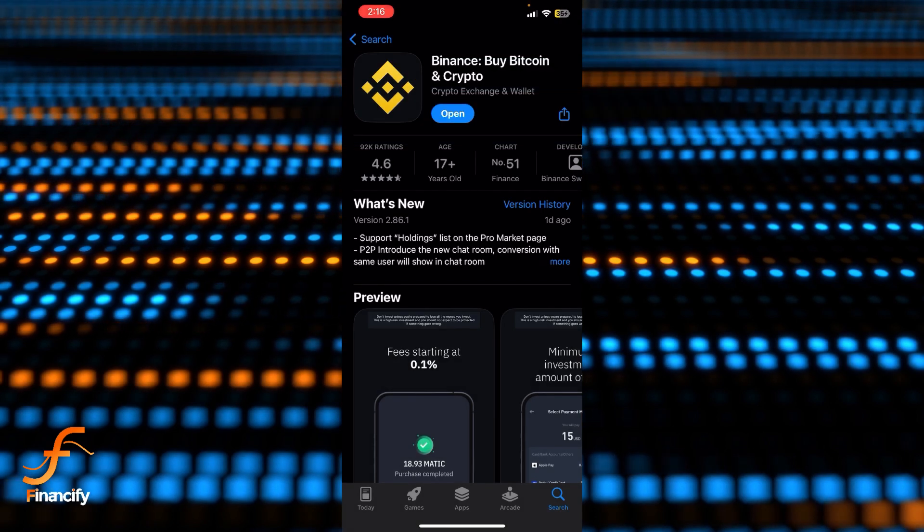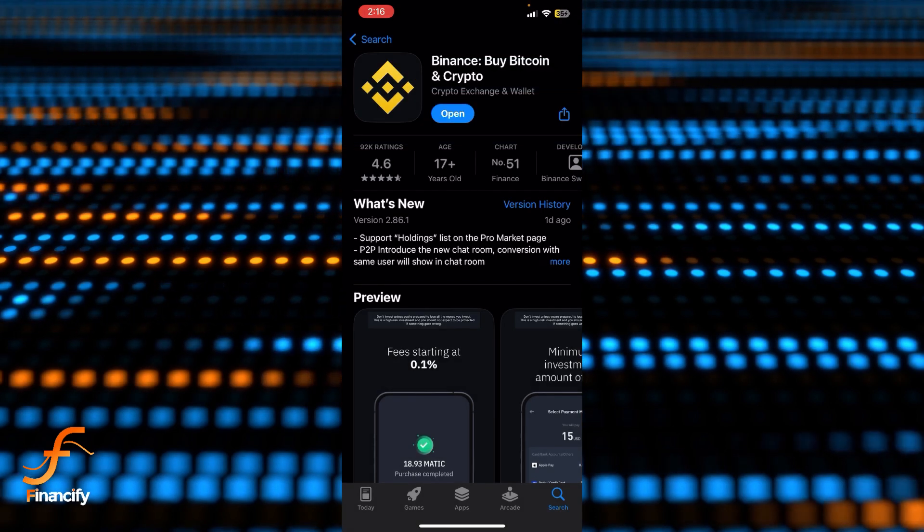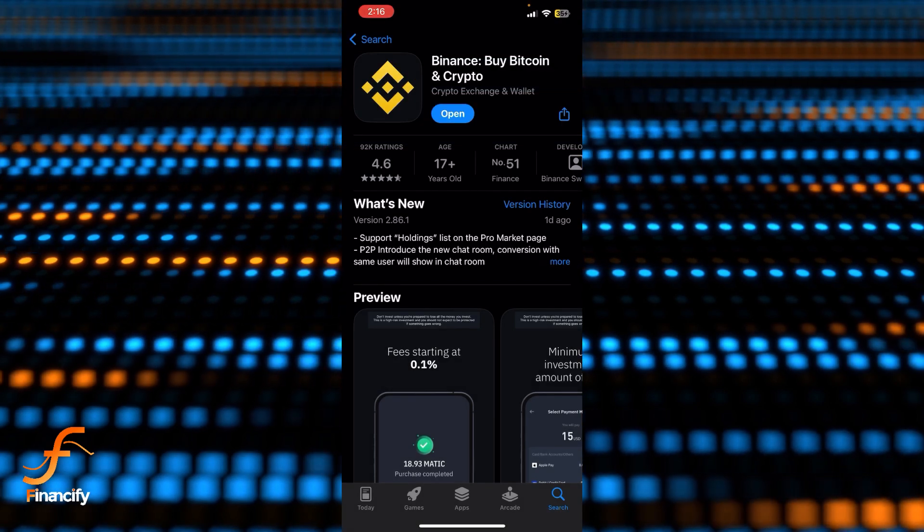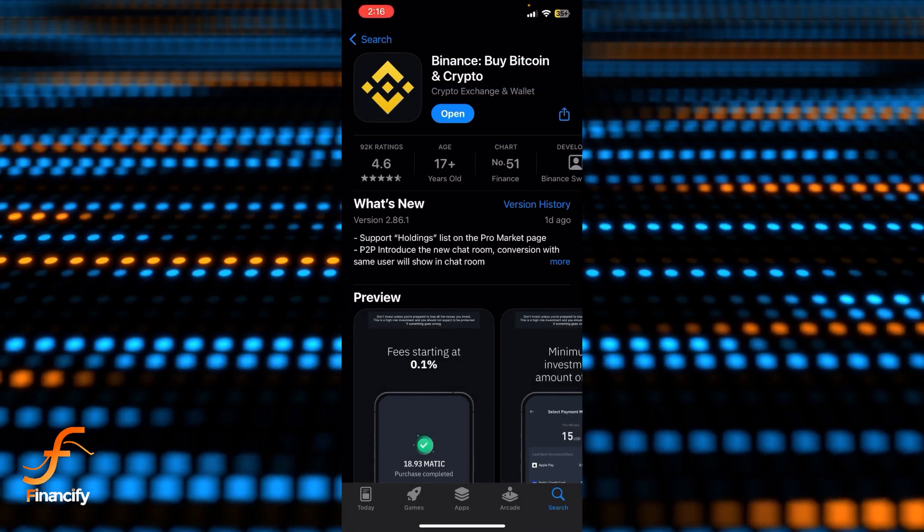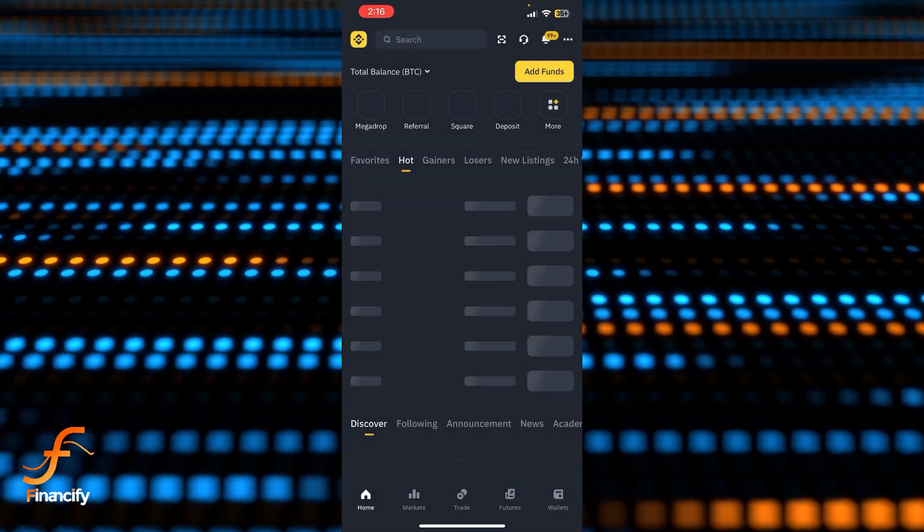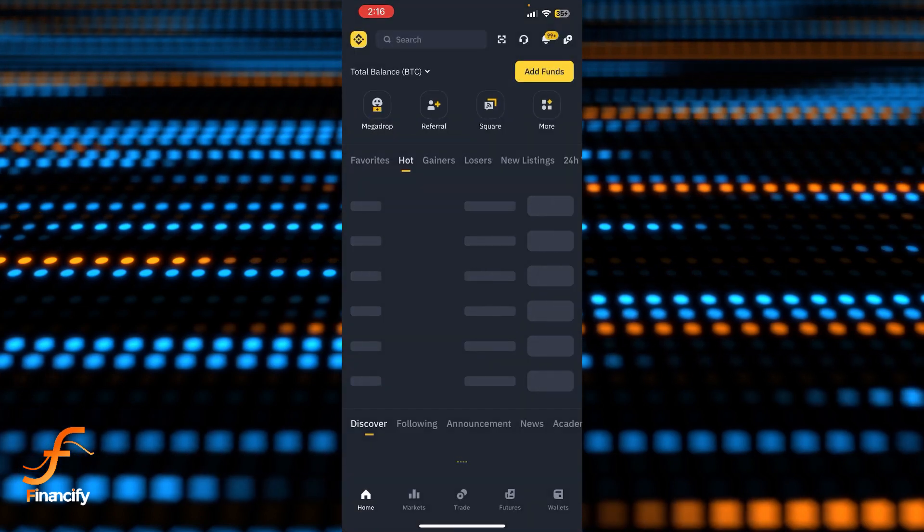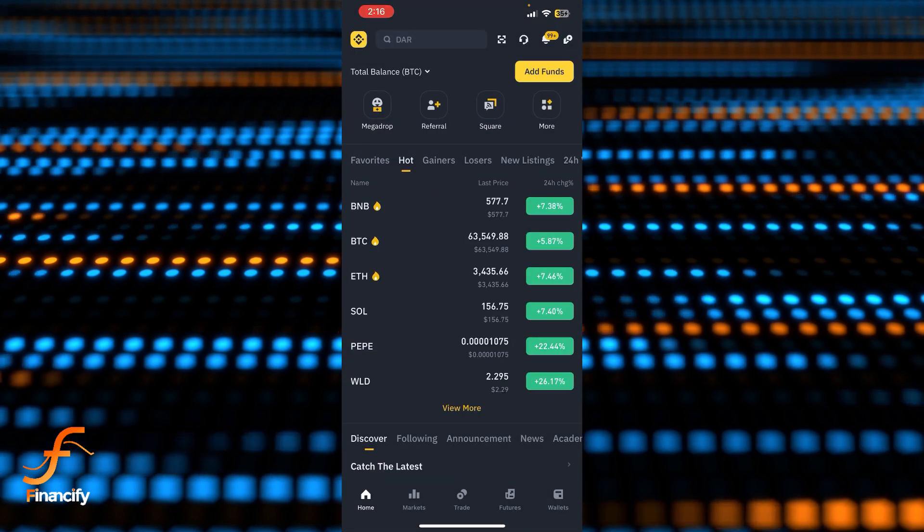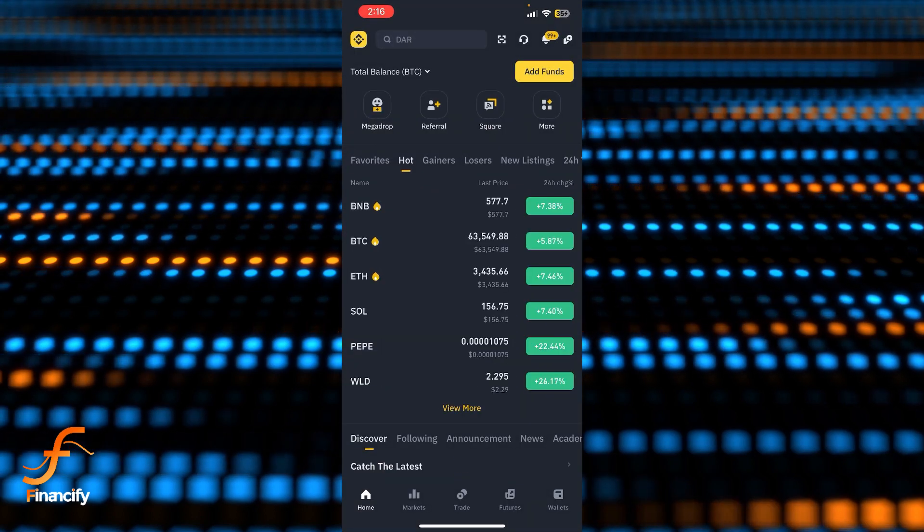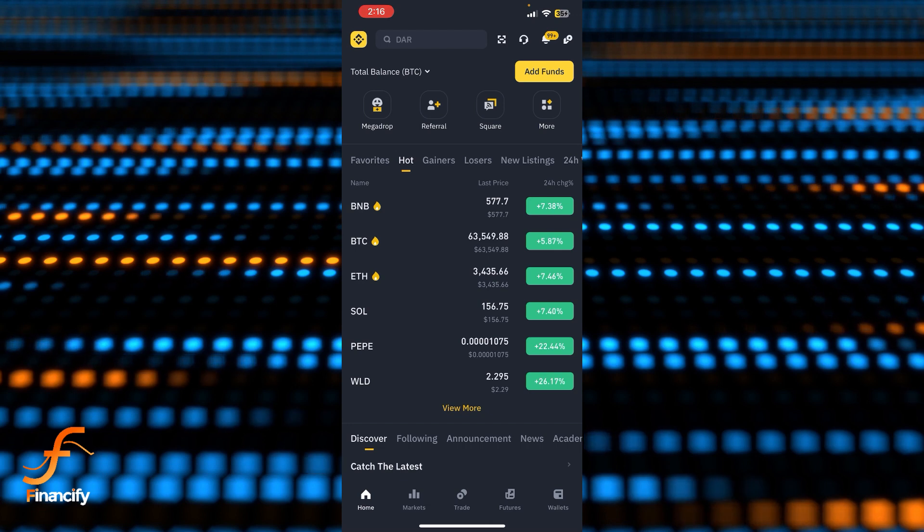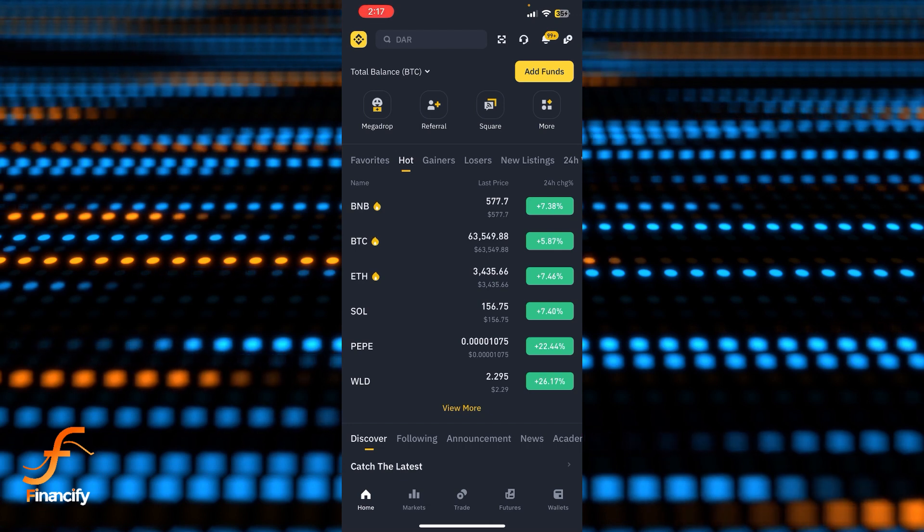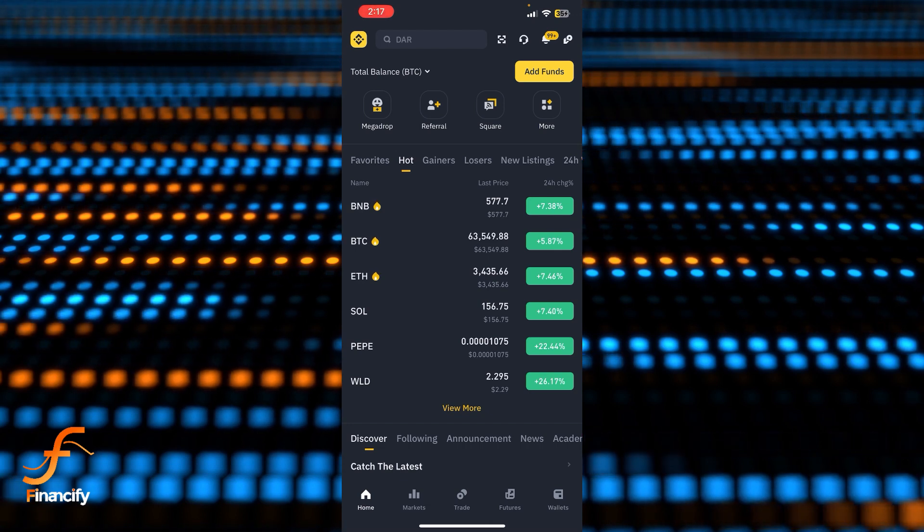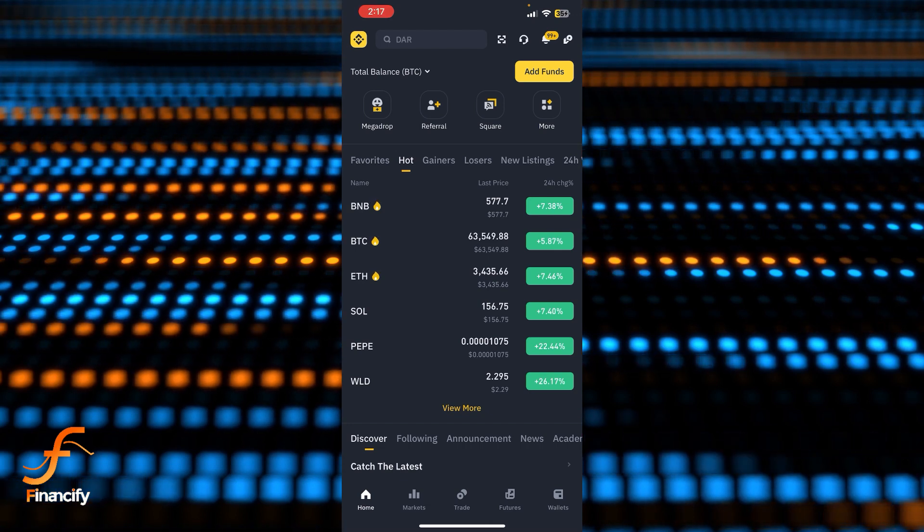I assume that you have already downloaded the Binance app and are logged in. Once you open it, you will see the interface or dashboard of the Binance app on screen, where you can see there is a total balance option.